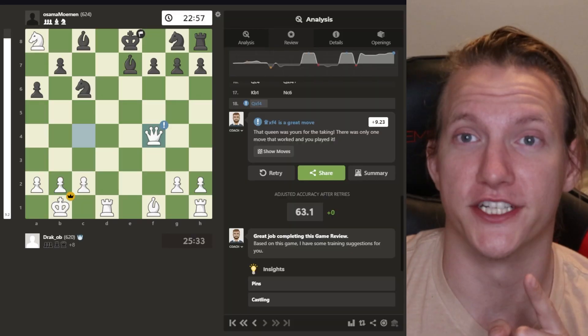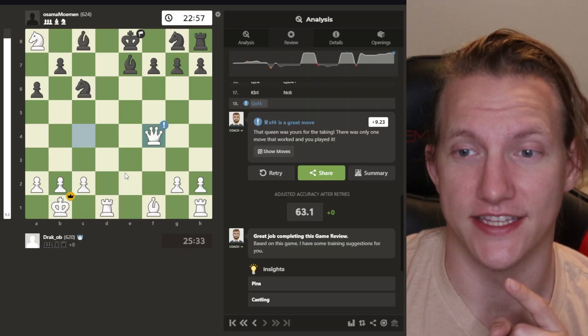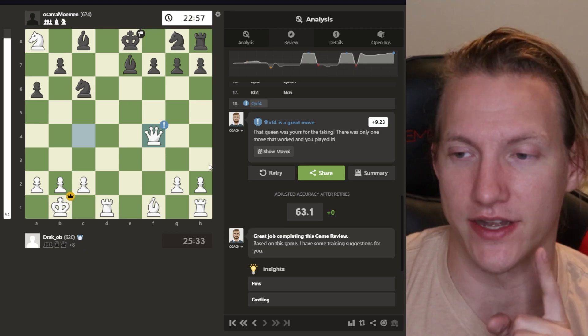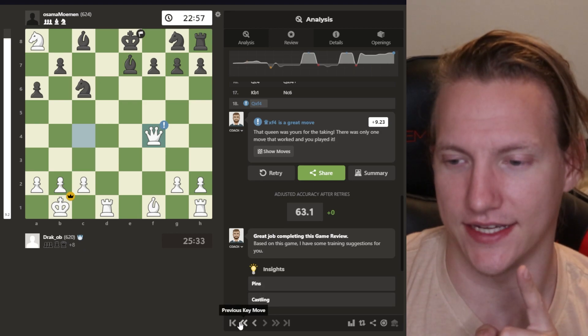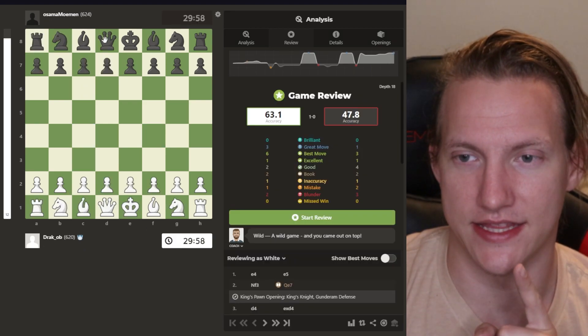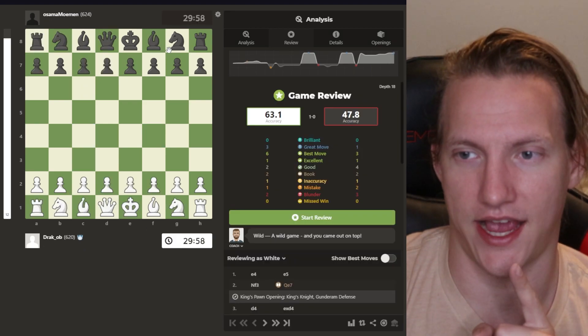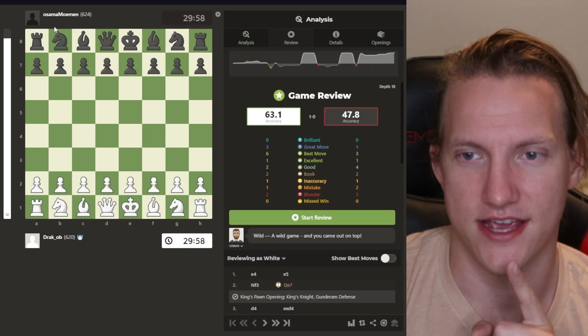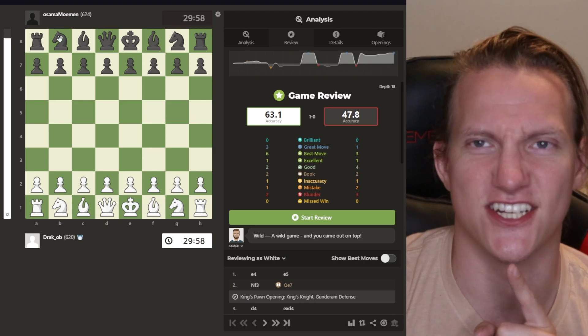I get forked all the forking time by the freaking rook. I mean, a knight. Knight. By the knight. This guy, this guy right here.